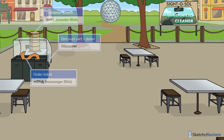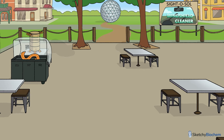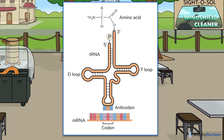Besides ribosomes, you'll need a few other key components to make proteins: mRNA to serve as the template, and transfer RNA (tRNA) to add amino acids to the growing polypeptide chain. A quick blurb about tRNAs — they link the mRNA codon with the corresponding amino acid that it codes for. There are many different tRNAs, each containing a unique anticodon triplet sequence and respective amino acid.